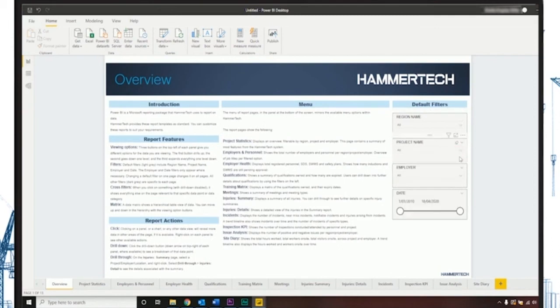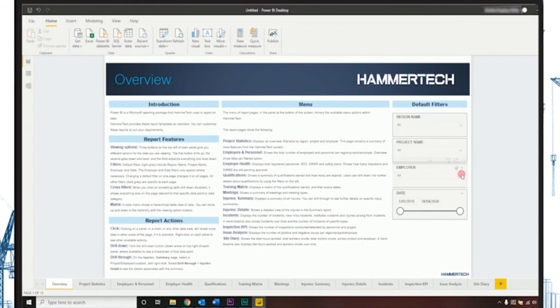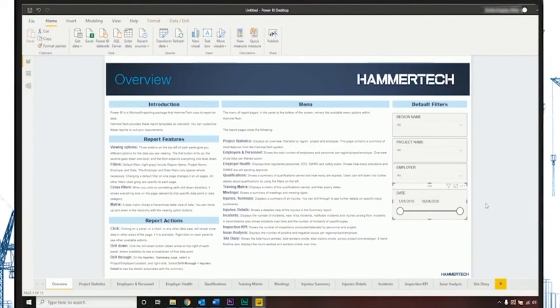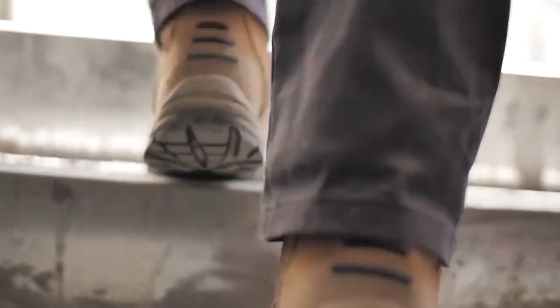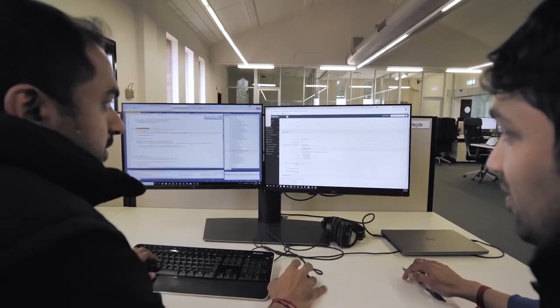While our template is extensive and powerful, it is important to keep in mind that this is just the starting point for your business. This is just a template and can easily be integrated with other platforms and customized to show the data most pertinent to your stakeholders.